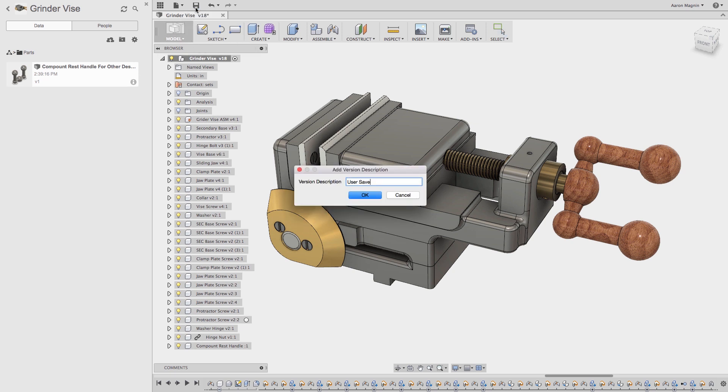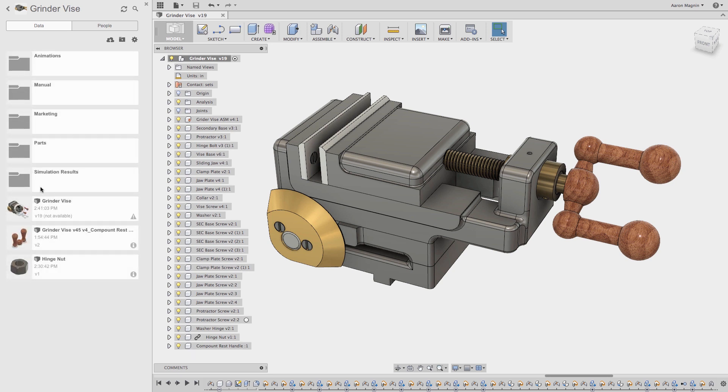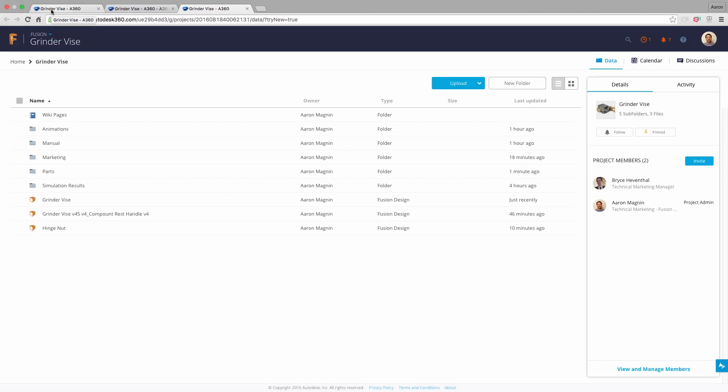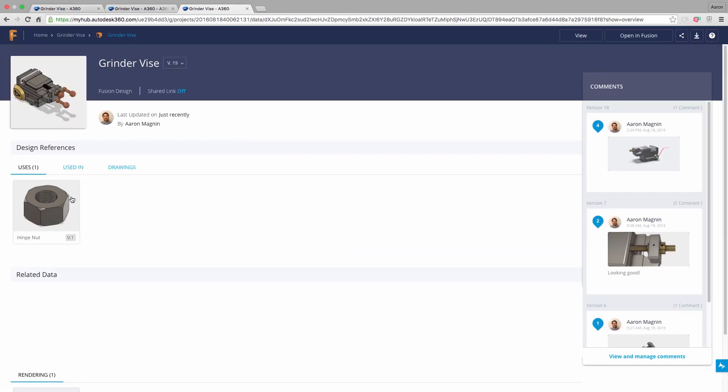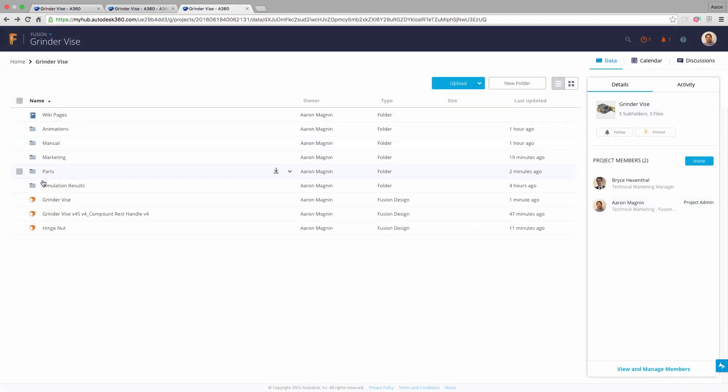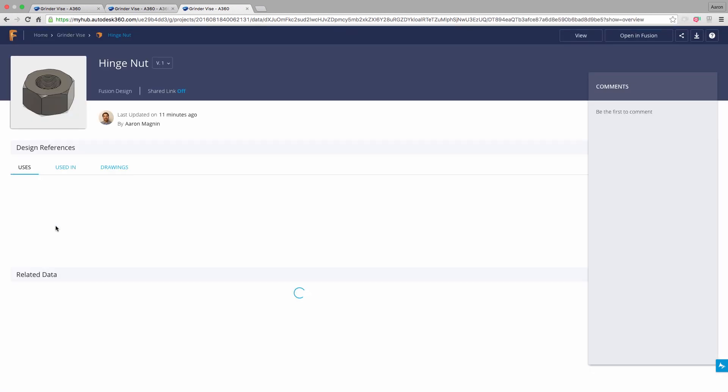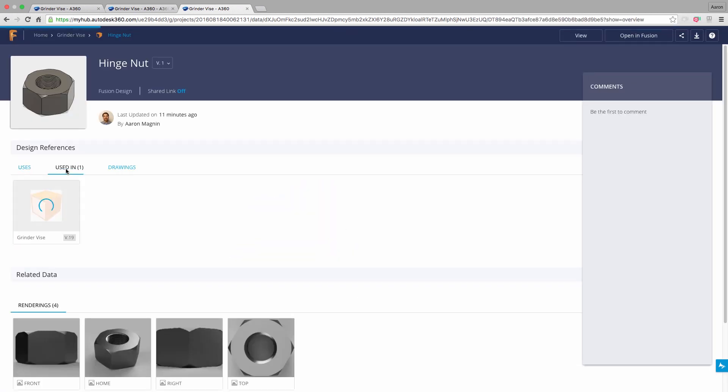Now let's go ahead and save the grinder vise, and add a version description. Then go back to the main grinder vise project page. And we will see it update. We'll see version 19 will soon be shown within the data panel. Let's go back to Fusion Team by clicking on the project name at the top, and open the details for the grinder vise. And now you will see it uses the hinge nut we added. On the flip side, and as expected, if we select the hinge nut, you can see it is used in the grinder vise assembly.